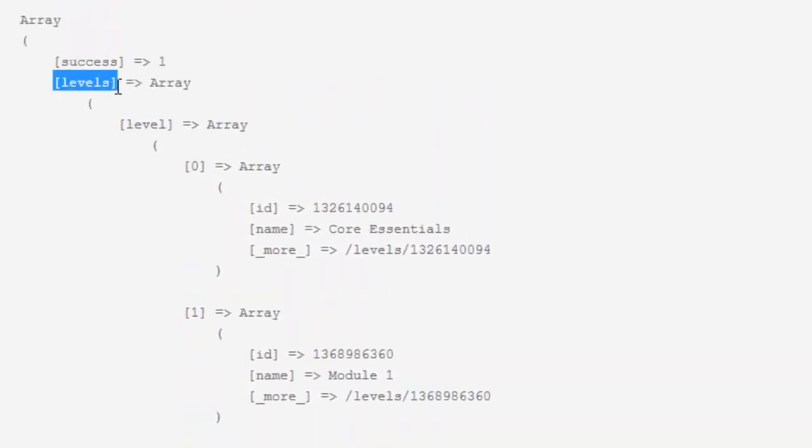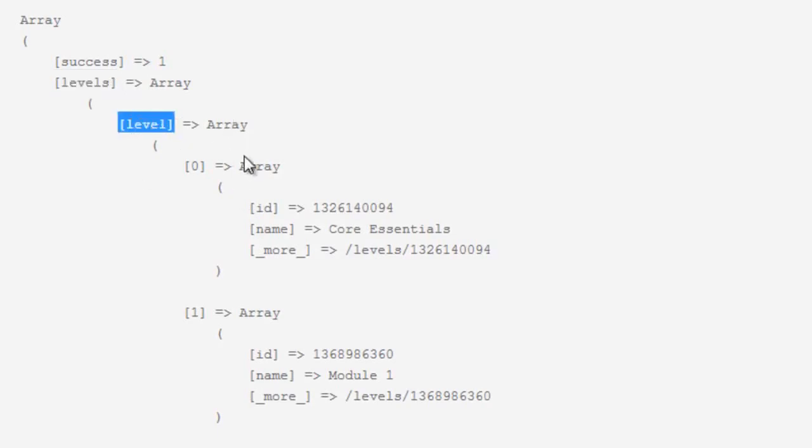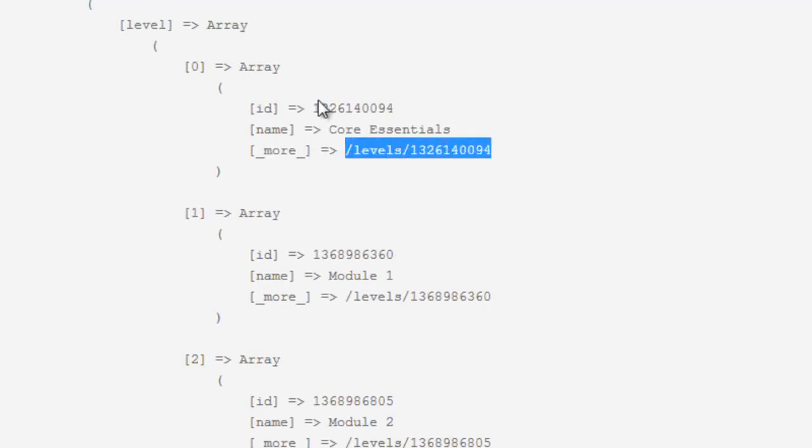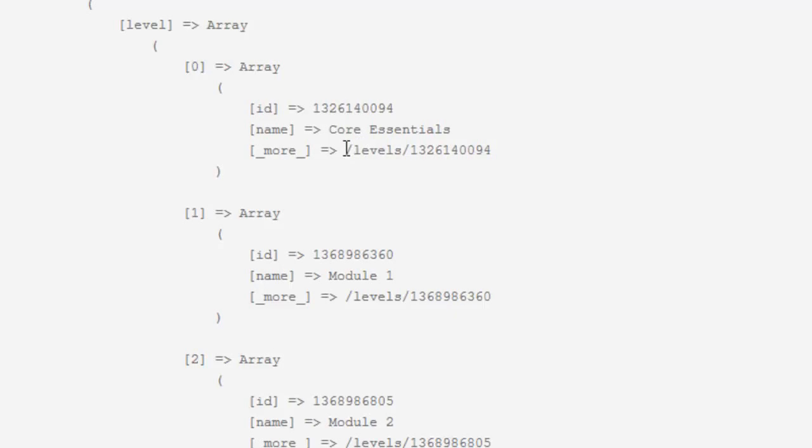We have the levels. Inside that, we have the level dimension which has the actual array of levels. For each level, we're getting the ID, the name, and then the more element here. Essentially what that tells us is if we wanted more information about this particular level, this is the resource that we would have to query for in order to get that information.